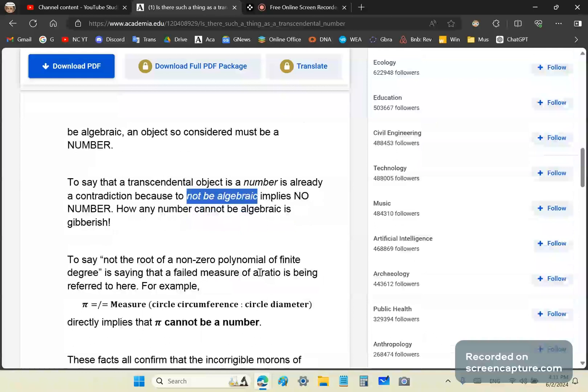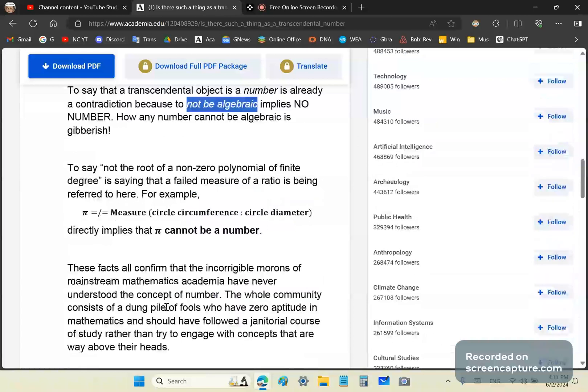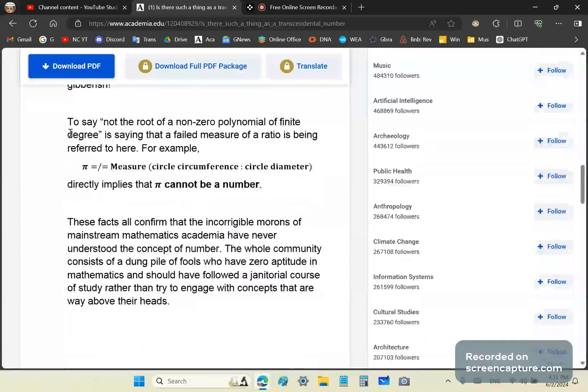There's no such thing as a transcendental number. And then of course, to say 'not the root of a non-zero polynomial of finite degree' is saying that a failed measure of a ratio is being referred to. For example, you want to call pi a number. You have a problem because it doesn't measure any ratio, and a number is a name given to a measure that describes a ratio of magnitudes.